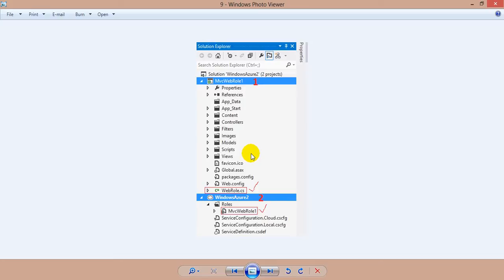What is worker role? Worker roles are processes that can do some work — for example, automatically compressing uploaded images, doing stuff whenever something changes in your database, or getting new messages from a queue and processing them. What is queue? A queue contains a set of messages. Keep in mind: web roles, worker roles, and queues are actually virtual machines running on the cloud.